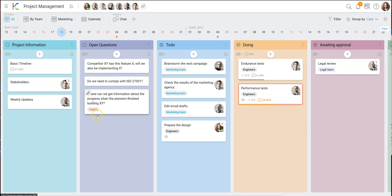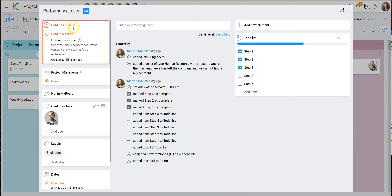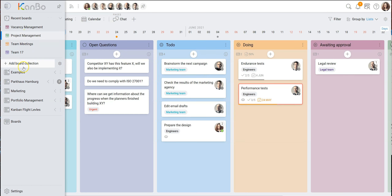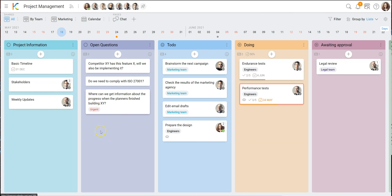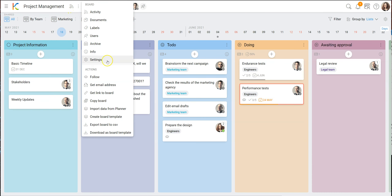The last thing I'd like to tell you about in this board is the concept of blocks. You see this card is marked red. When I open it, you'll see it has one issue — the card is blocked. The block type is 'human resource' and the reason is: one of the main engineers has left the company and we cannot find a replacement. This block is also visible at the board collection level — you see 'one block', and clicking it shows which card is blocked.